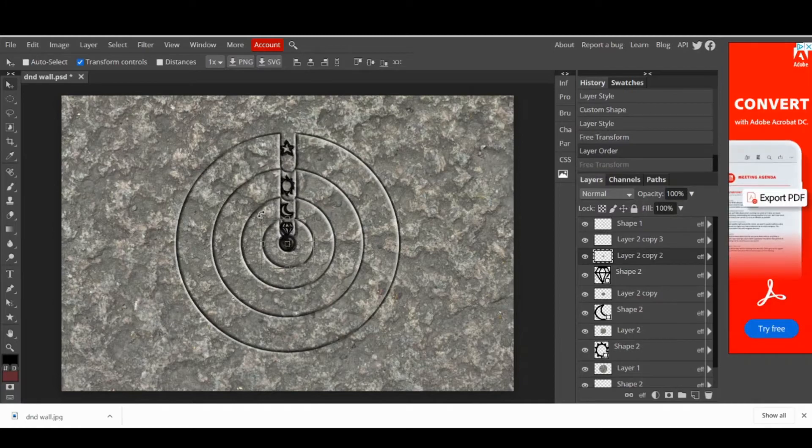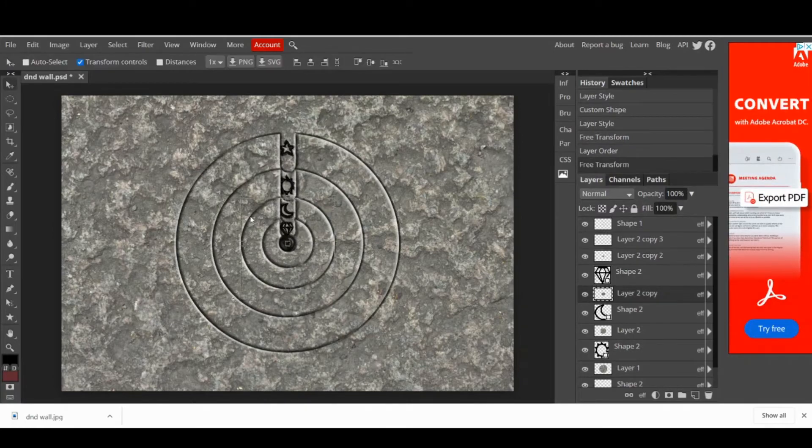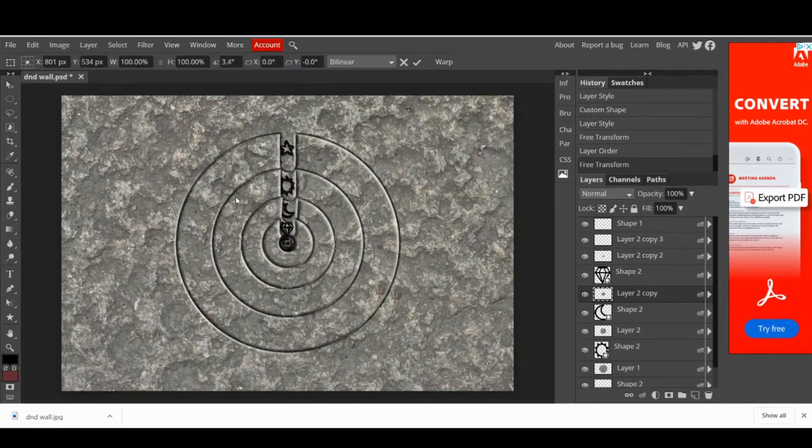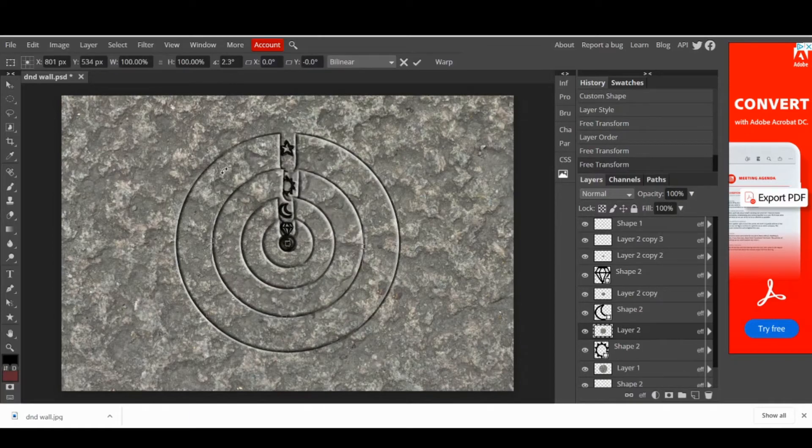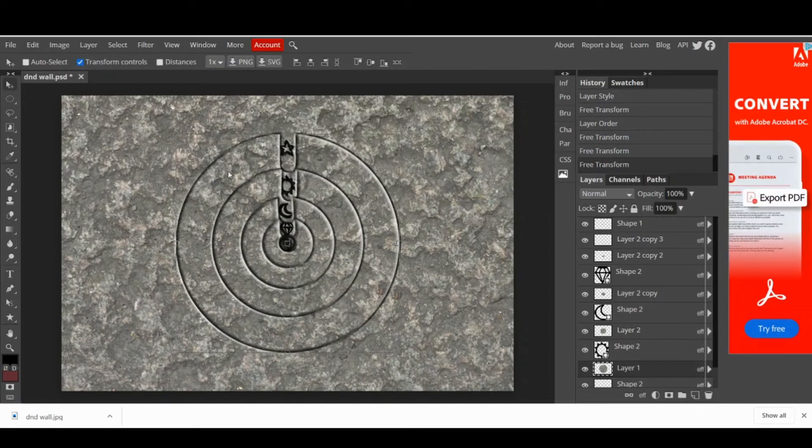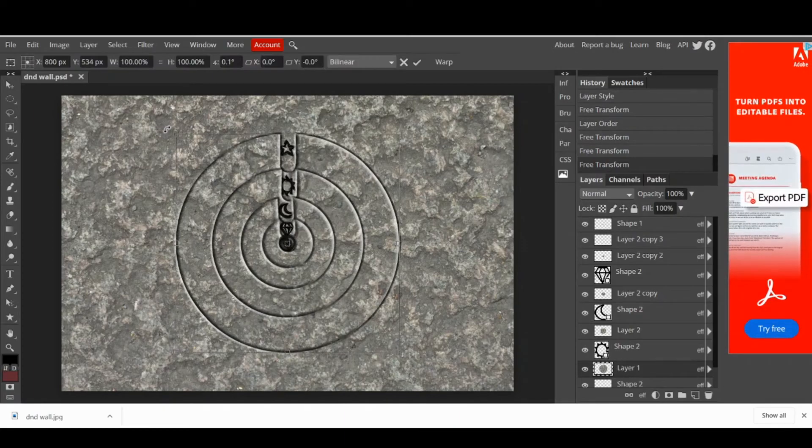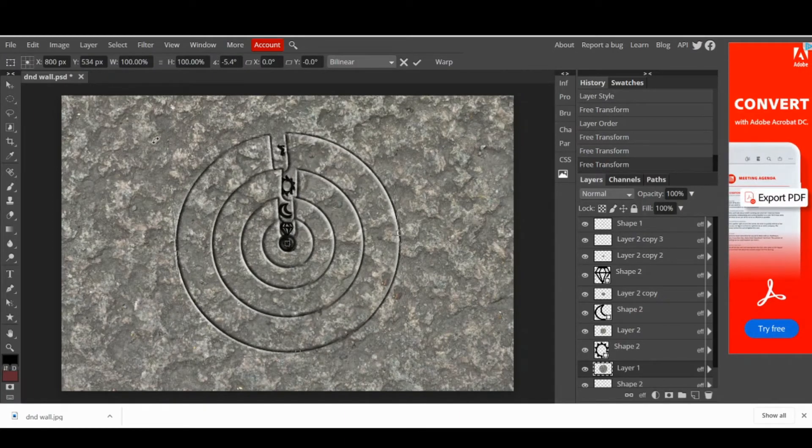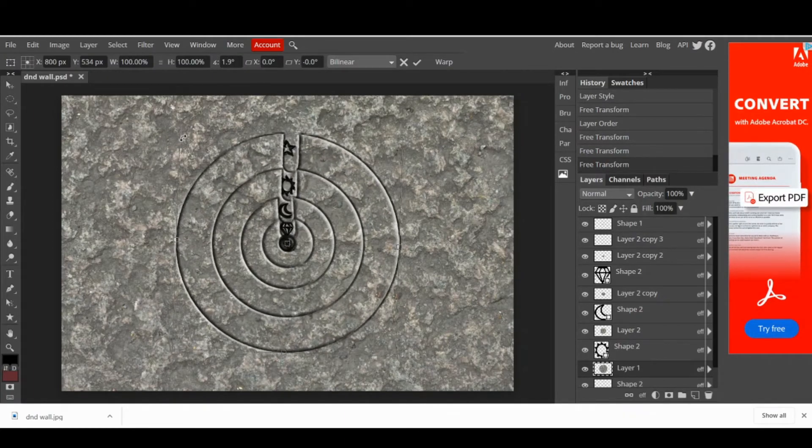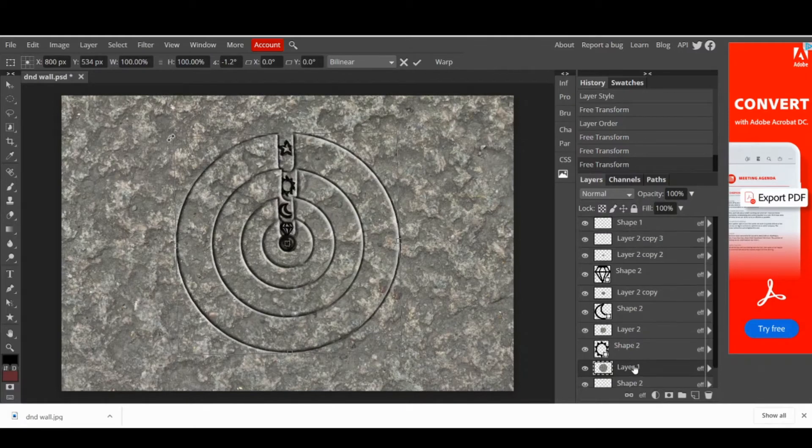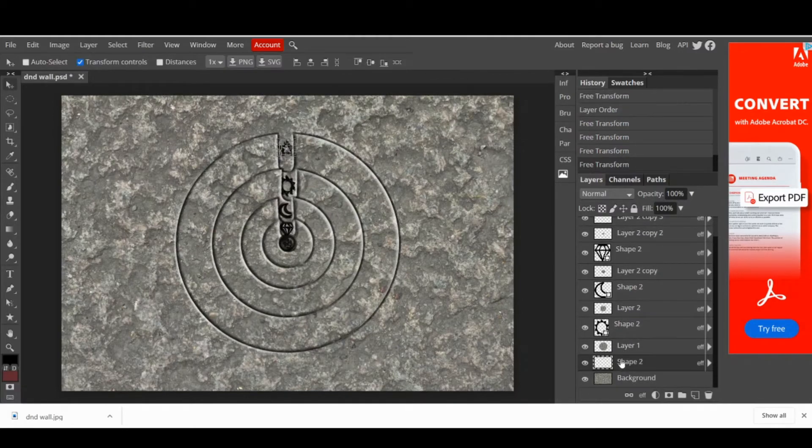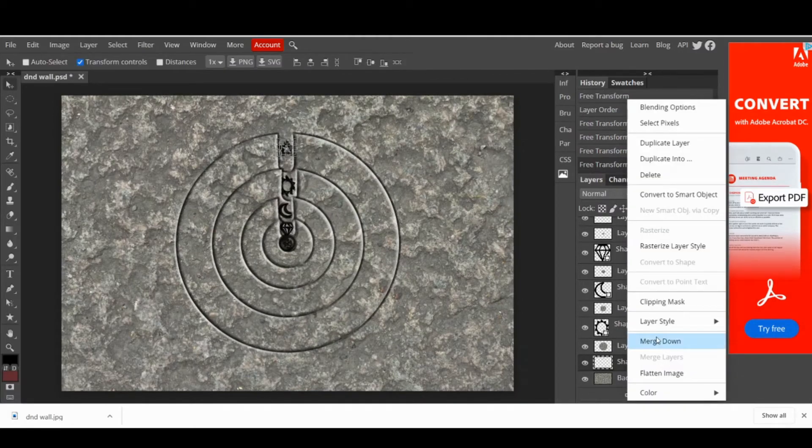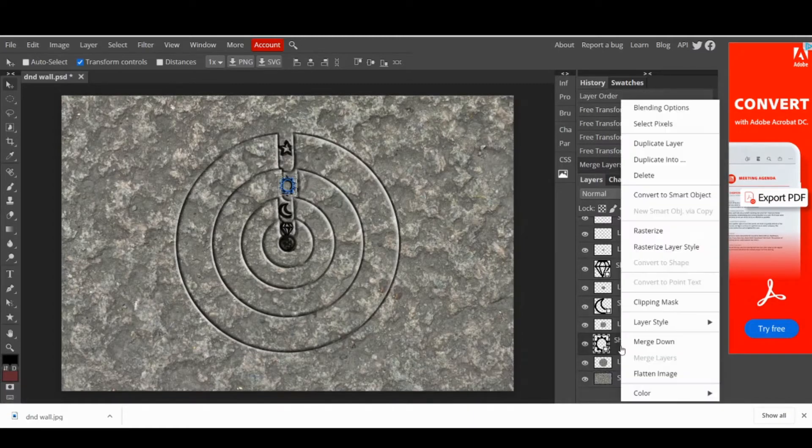The next step is to merge all the shapes with their respective disk. To do this, right click on each shape and then press the option Merge Down. Now they are all fused together. We are going to do the same with the trap and the black circle layer, since we are not going to need them anymore.